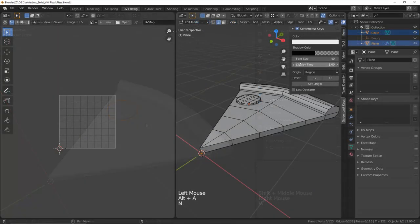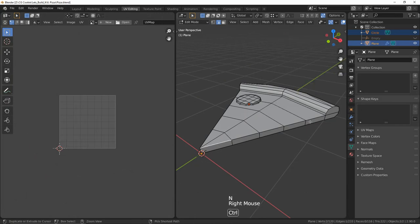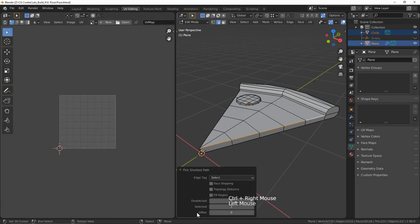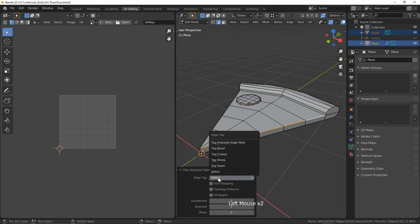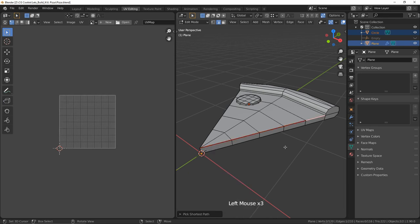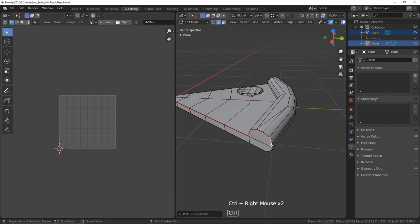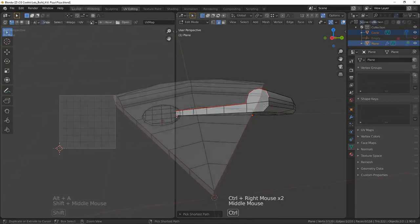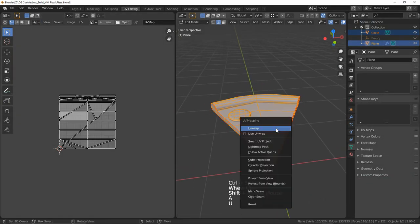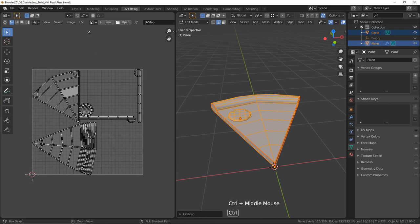Next it's unwrapping time. To place seams I'm going to use the pick shortest path hotkey to select our edges and change the edge tag to be tag seam. Where you seam is up to you but I try and block off my pizza into painting sections since we don't really have to worry too much about seam lines when painting.